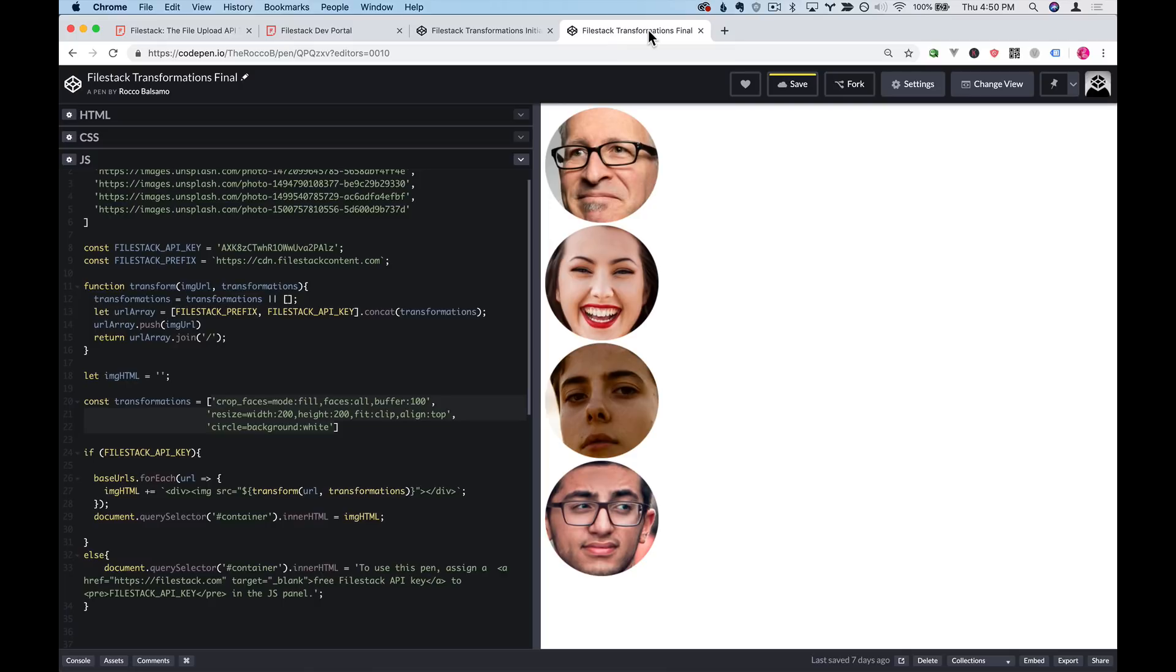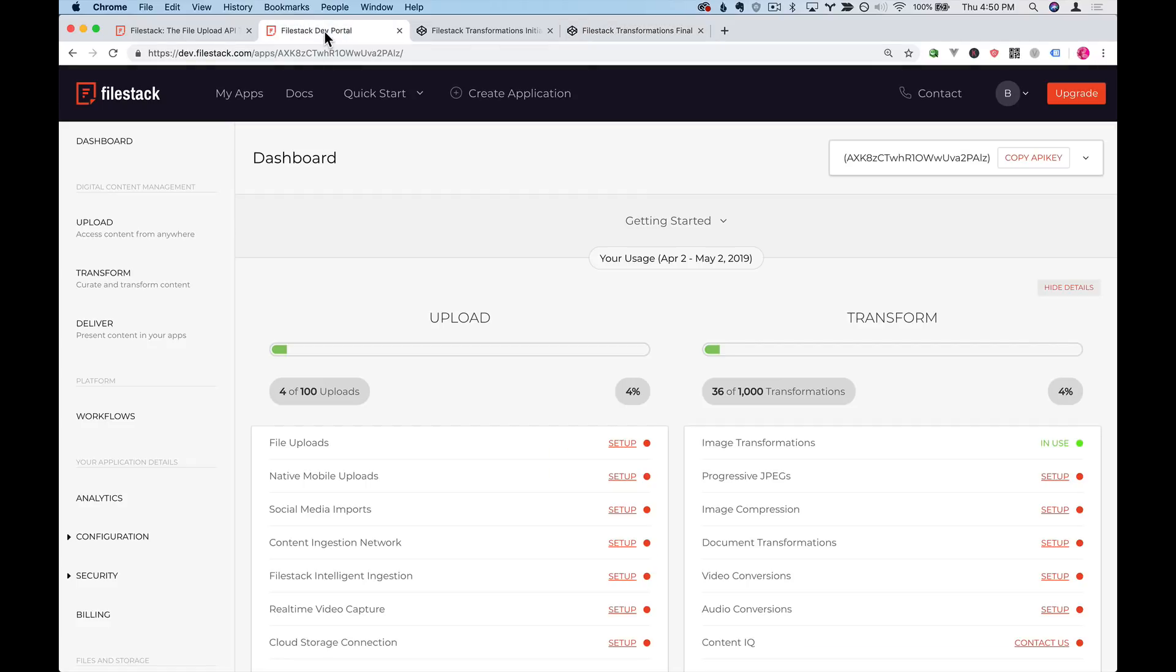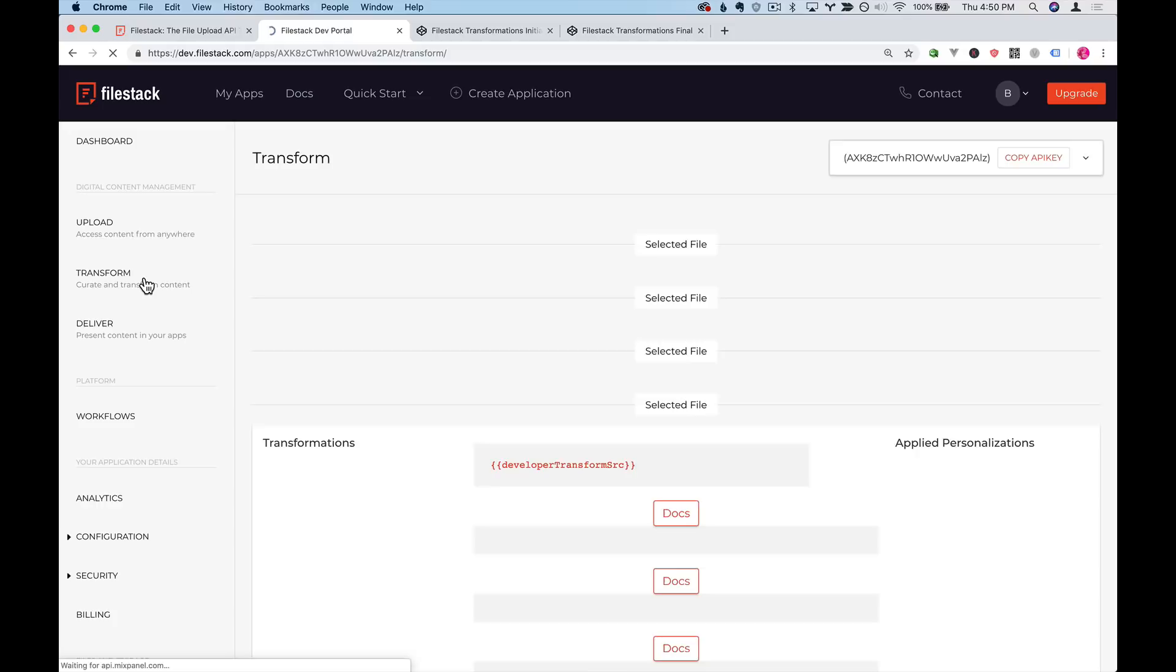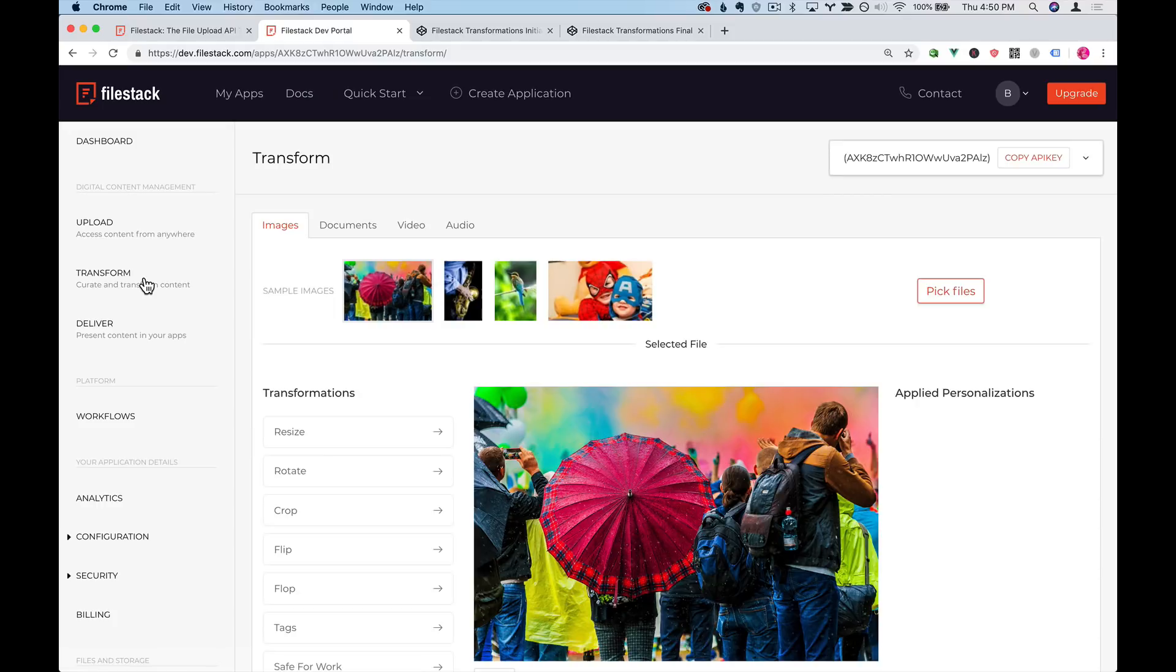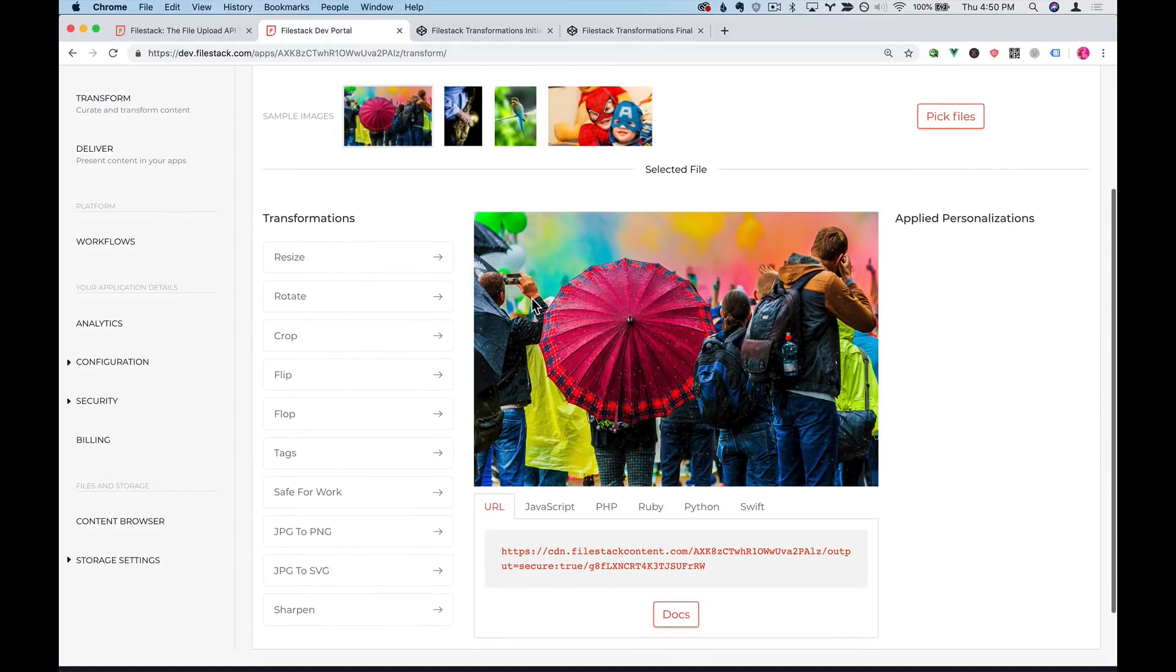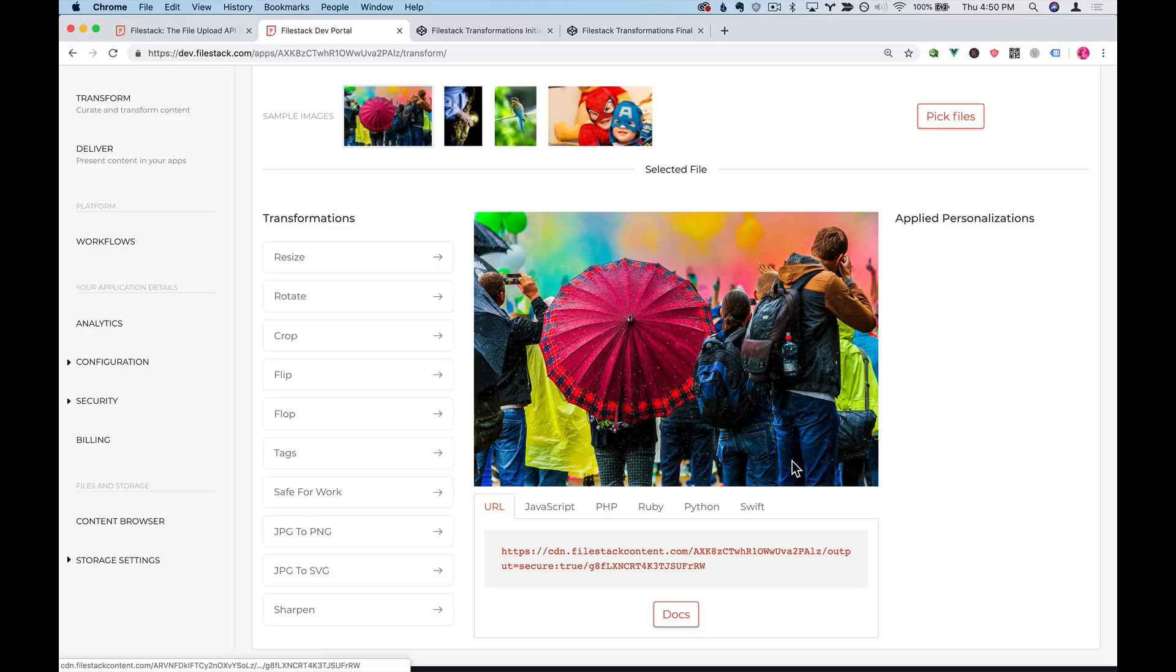Let's head on over to the Filestack dev portal. The section that we're interested in is transform and this gives you a great starting place for working with Filestack image transformations. As you can see right here, there's a URL on the bottom and it's associated with this picture that's right here.